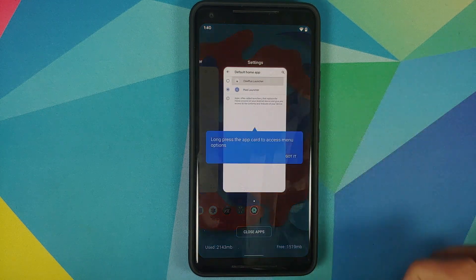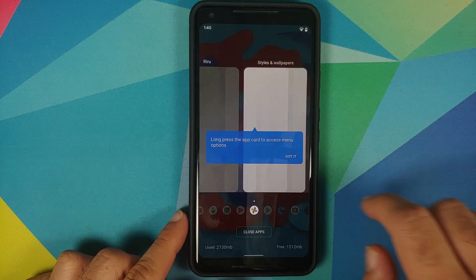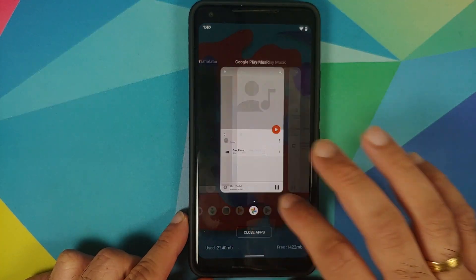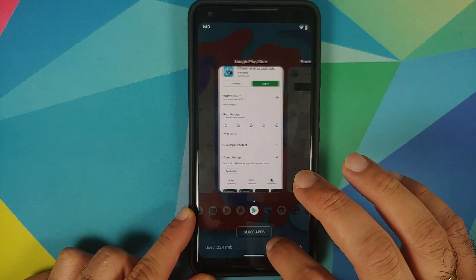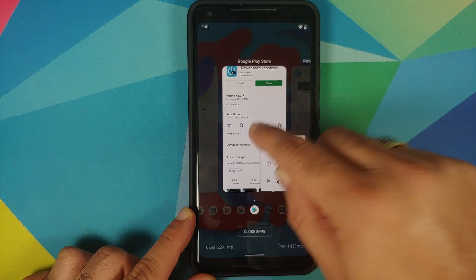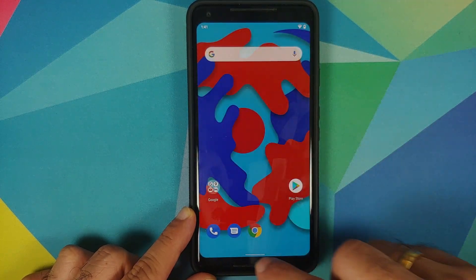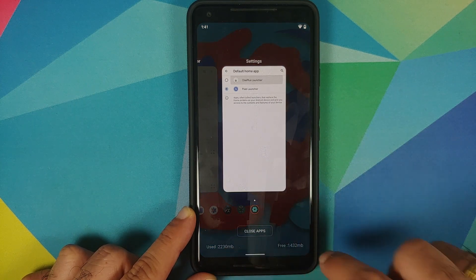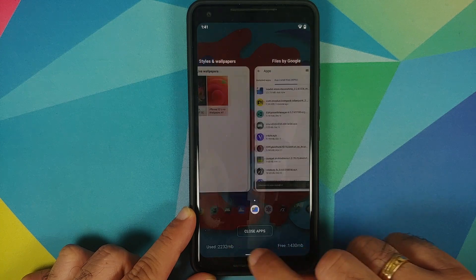Now let's have a look at Recents. That is how your recents look — you have the new UI for recents where you can also switch using the icons at the bottom. You have the 'Close All Apps' button here as well. Press and hold to get different options for a specific application icon. Your RAM status is shown here as well, and you can switch between different applications without any issues.